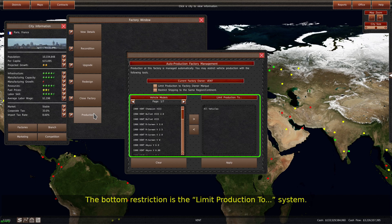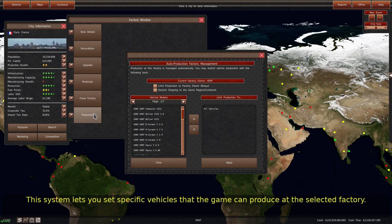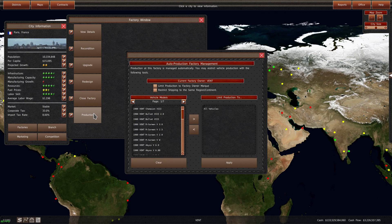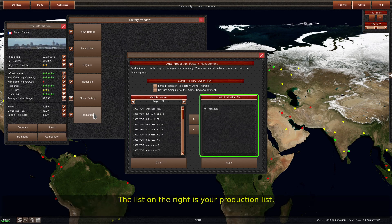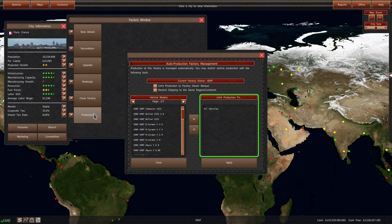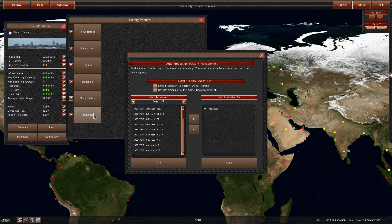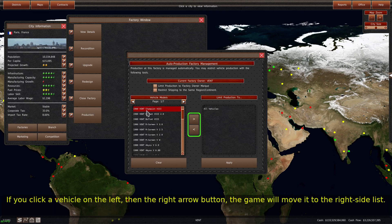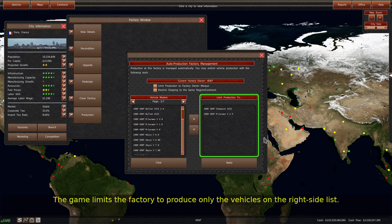The bottom restriction is the limit production to system. This system lets you set specific vehicles that the game can produce at the selected factory. The vehicles on the left are vehicles that you can add to the list, and the list on the right is your production list. If no vehicles are on the right side list, then the factory can produce all vehicles. If you click a vehicle on the left, then the right arrow button, the game will move it to the right side list, limiting the factory to produce only the vehicles on the right side list.